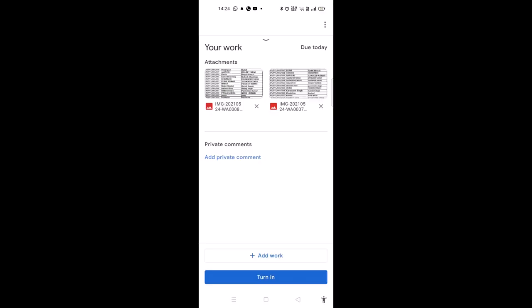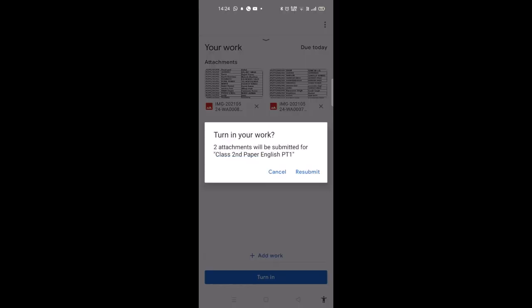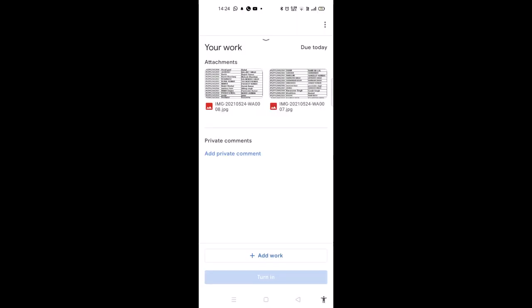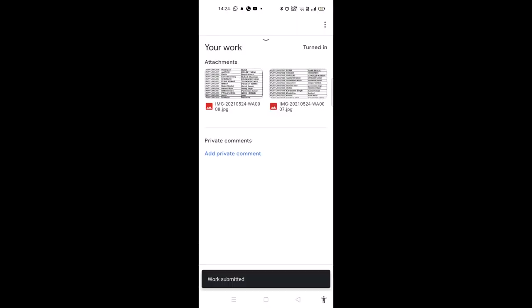After uploading all the pages, just click on 'Turn In' to submit. That's all, it's done. Thanks for watching.